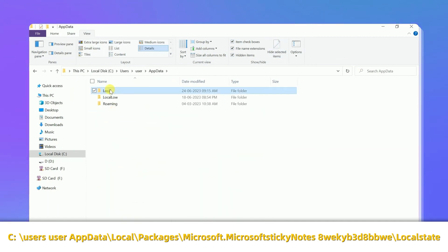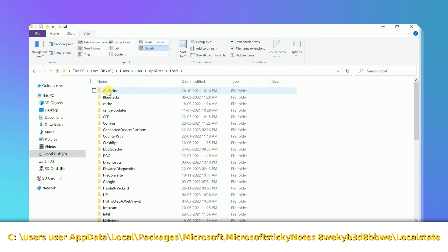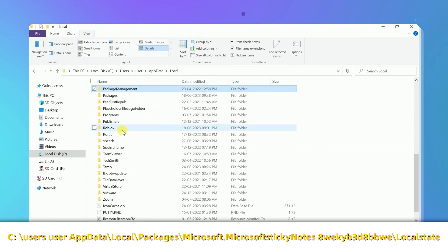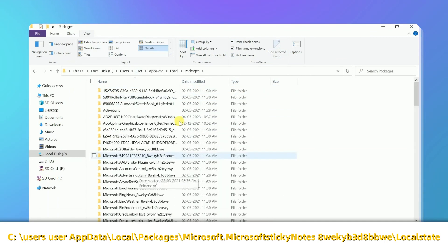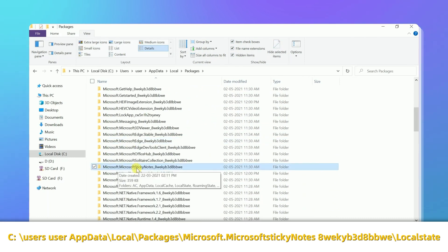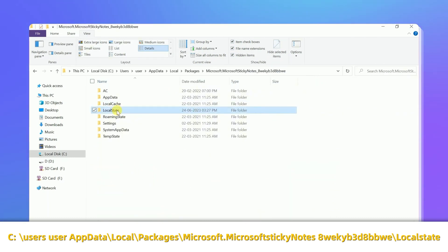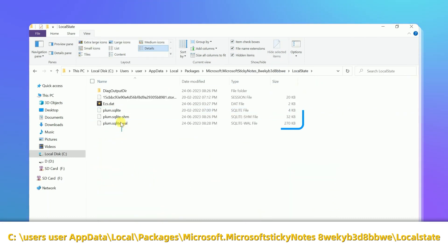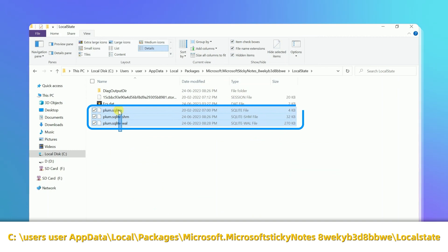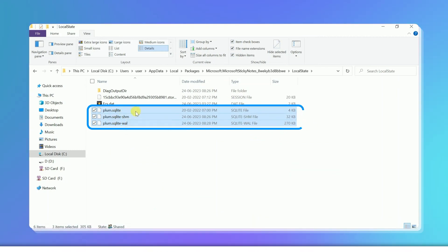Now, keep following the path. Okay, as you can see, your deleted sticky notes will be present here.